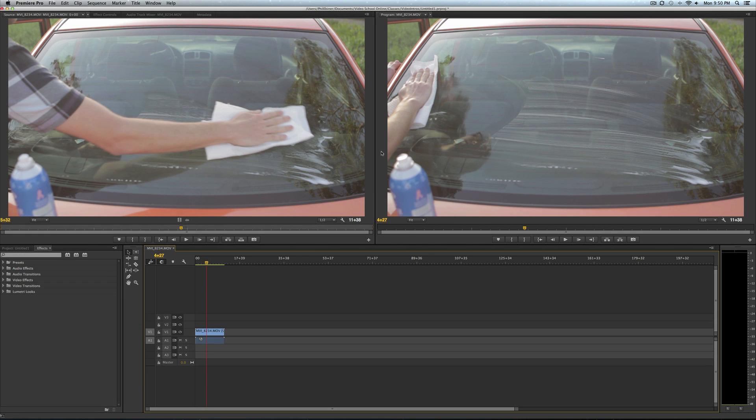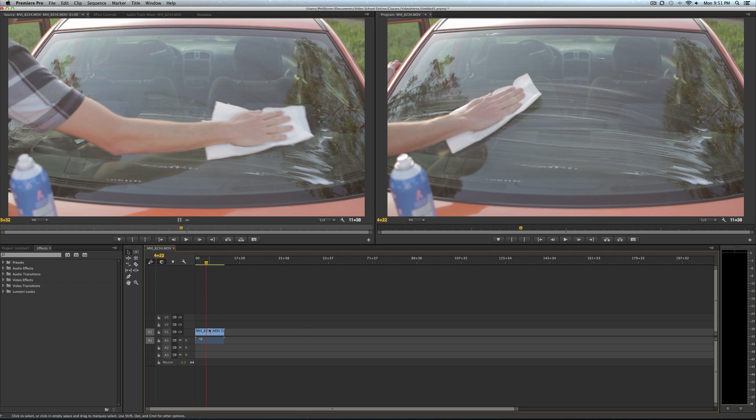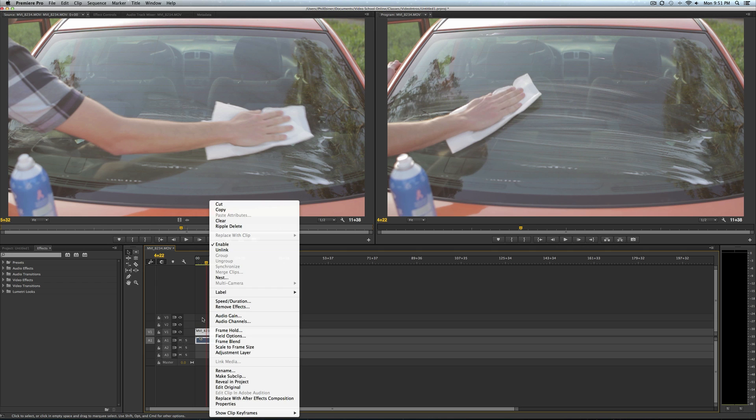Hey, what's up? Phil Abner with Video School Online, teaching you how to create a freeze frame in Adobe Premiere Pro. I'm using Adobe Premiere Pro CC Creative Cloud. I was confused about this for the longest time, but it's actually really easy. Today I'm going to teach you how to use the frame hold method.